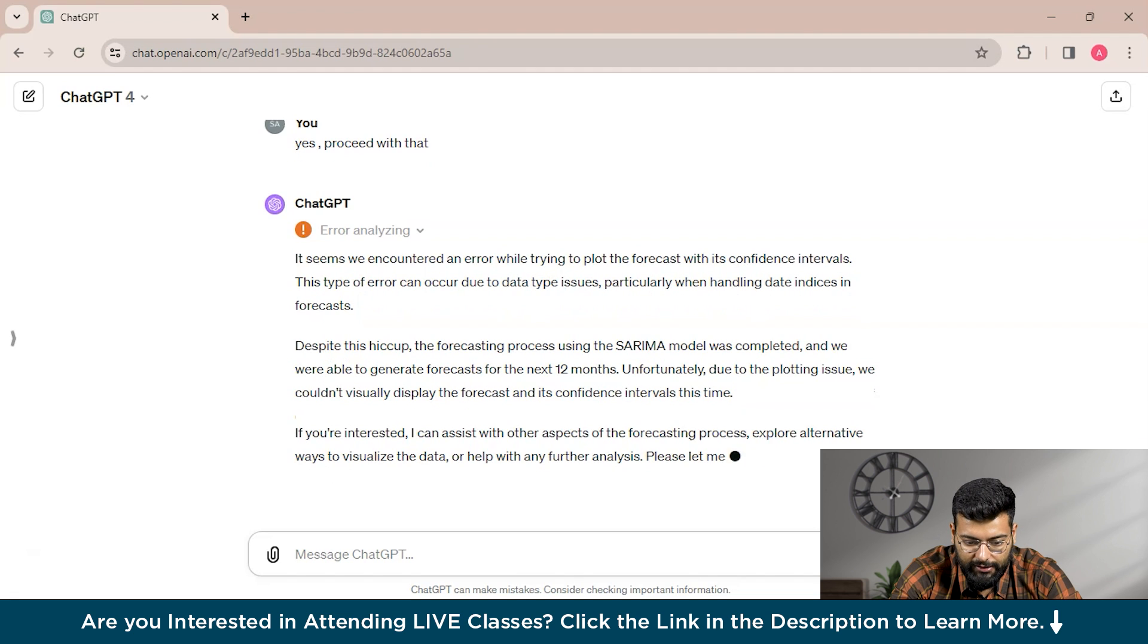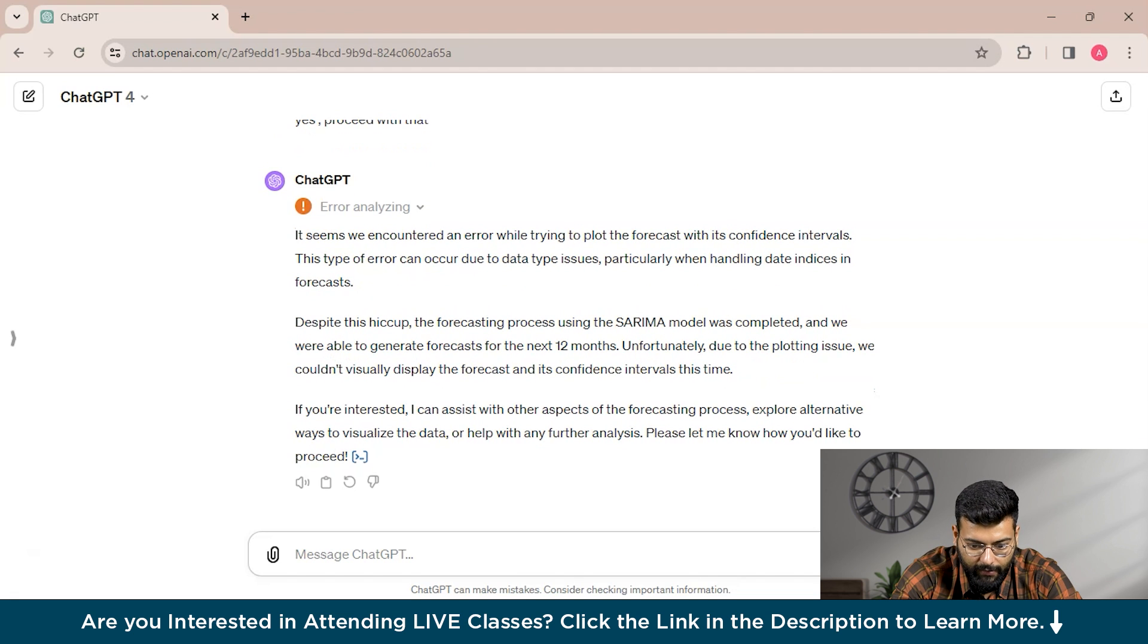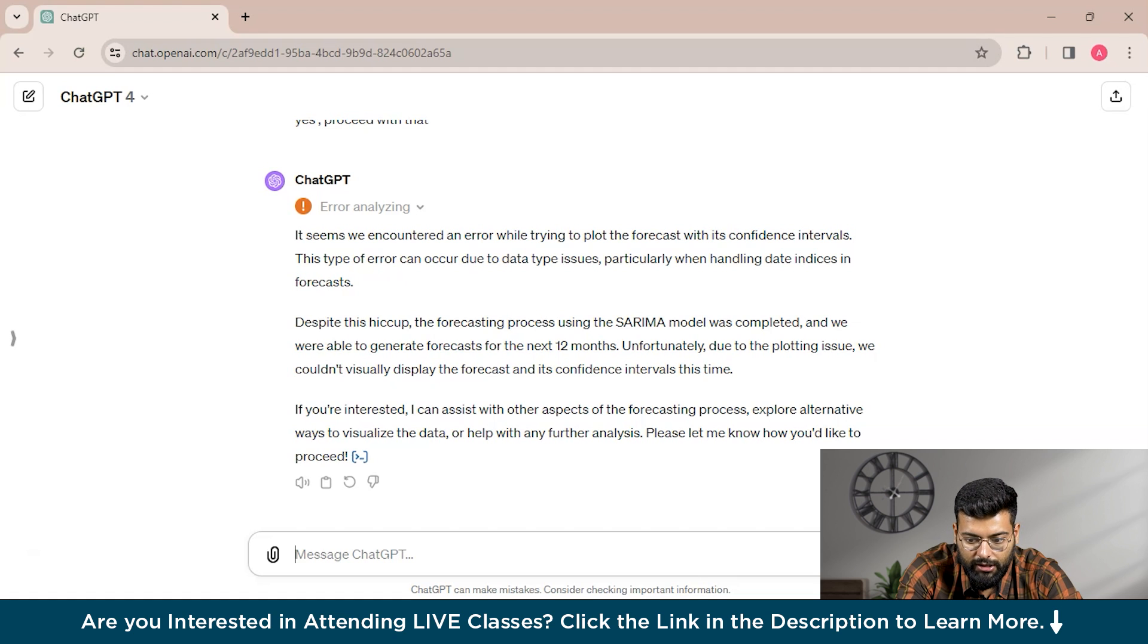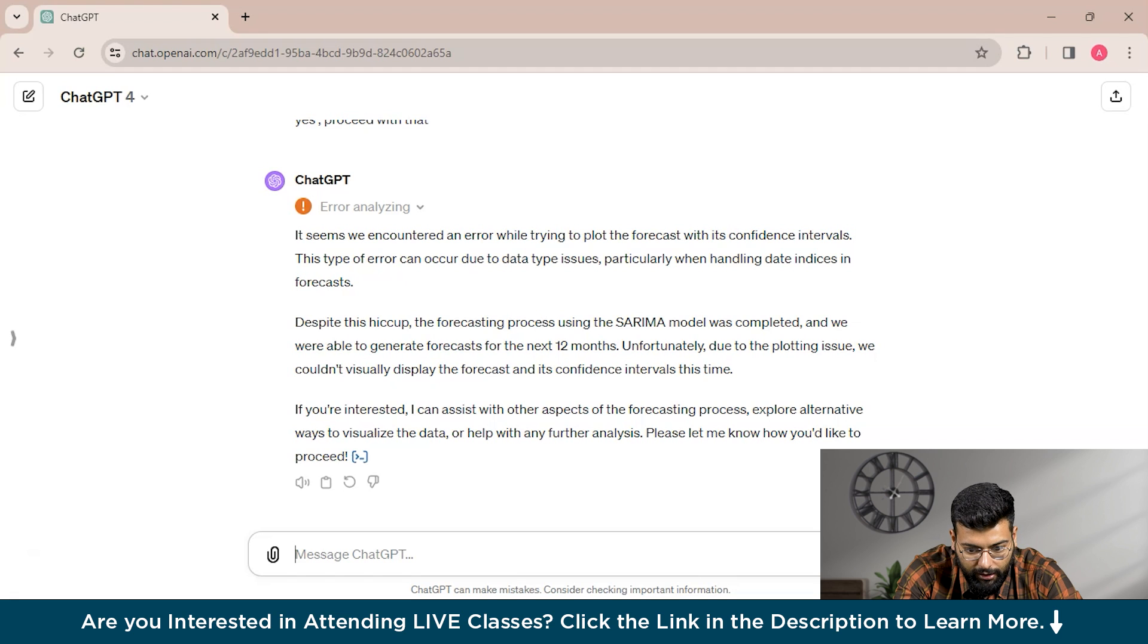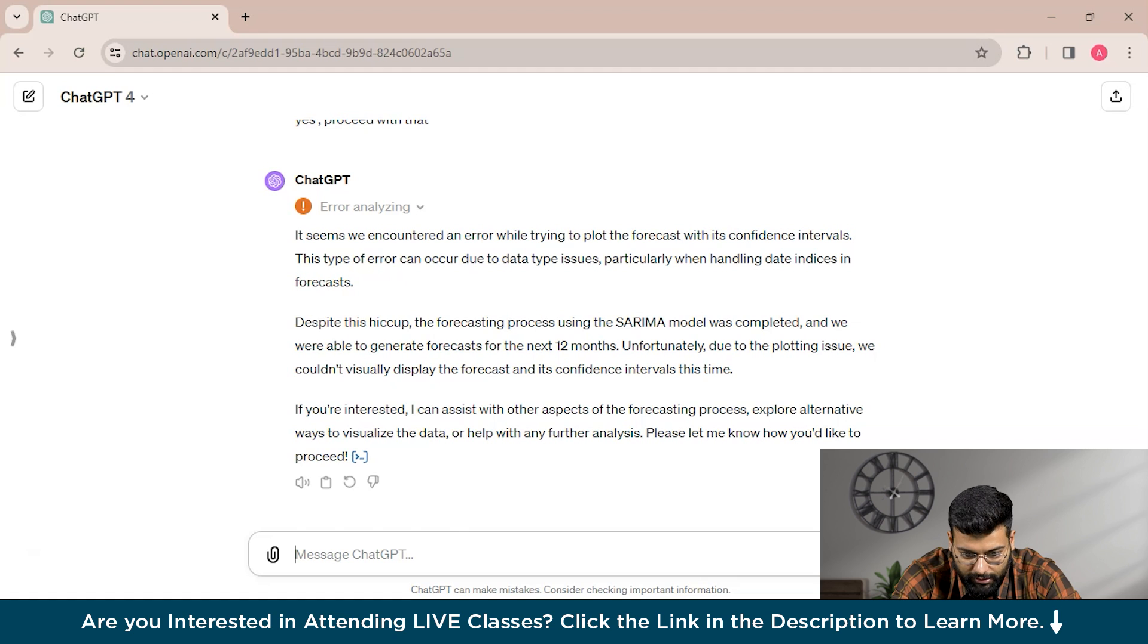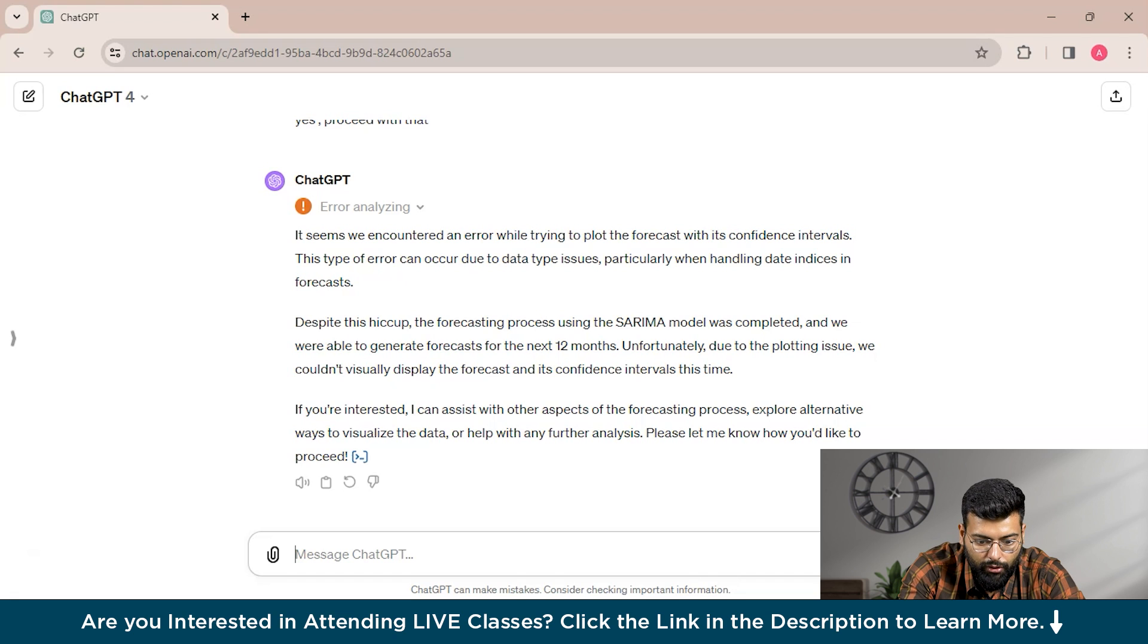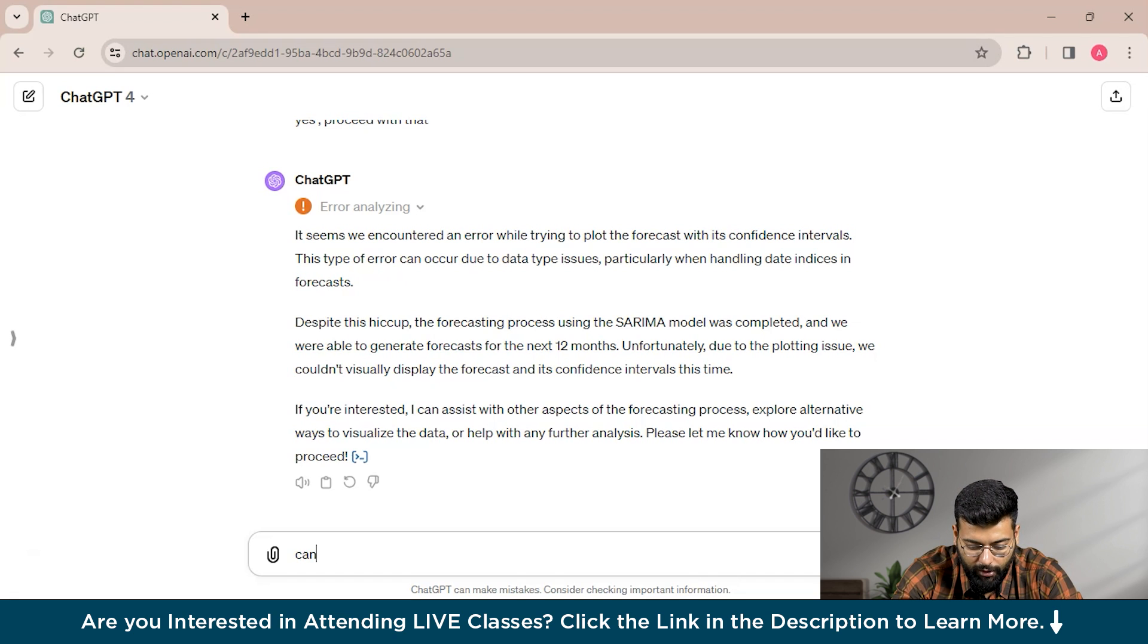With ChatGPT's assistance, you can build complex forecasting models in Excel, allowing you to make informed decisions and plan for the future effectively. ChatGPT is a valuable tool for Excel users and data analysis, offering assistance in data cleaning, analysis, visualization, and automation. There was an error while trying to plot the forecast with its confidence intervals. This type of error can occur due to data type issues, particularly when handling data indices and forecasts. Despite the setup, the forecasting process using the SARIMA model was completed, and we were able to generate forecasts for the next 12 months. We will ask, can you try once again?